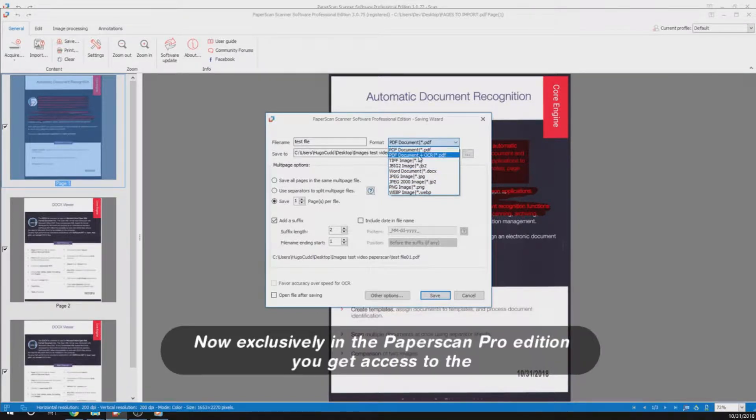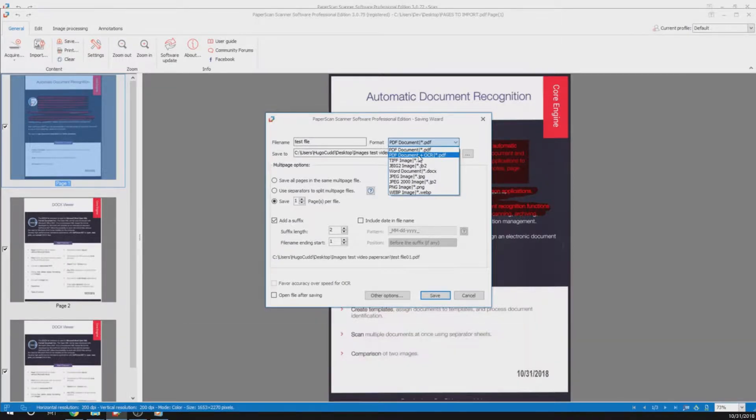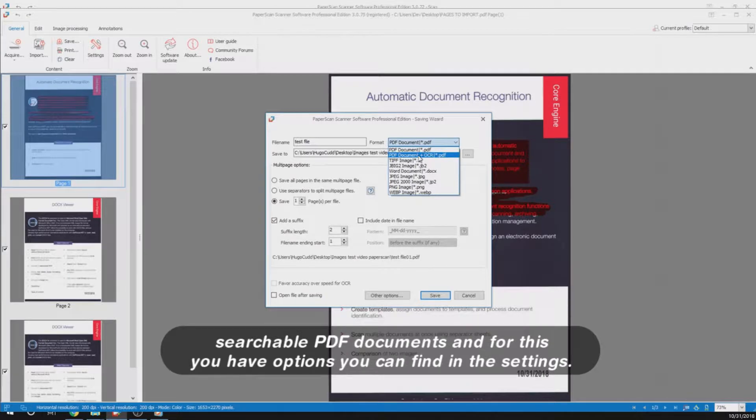Exclusively in the PaperScan Pro edition, you get access to the PDF document plus OCR export format. What this will allow you to do is to create searchable PDF documents, and for this you have options you can find in the settings.